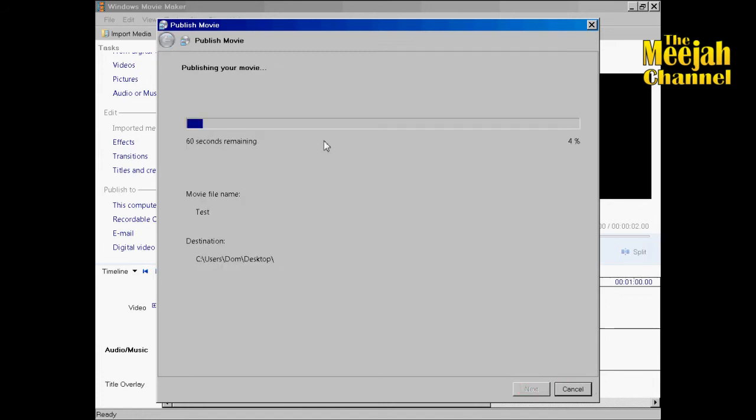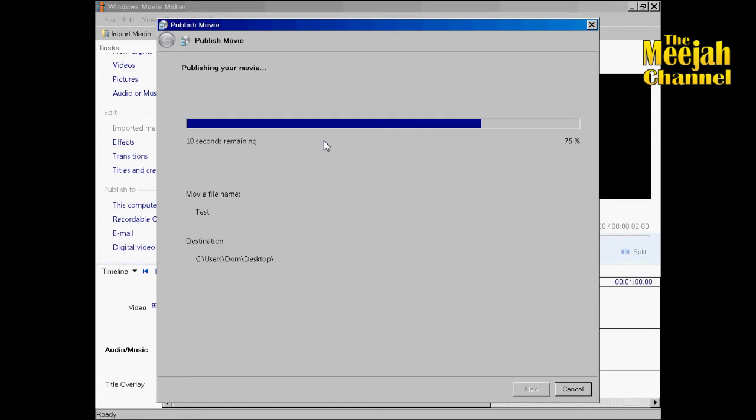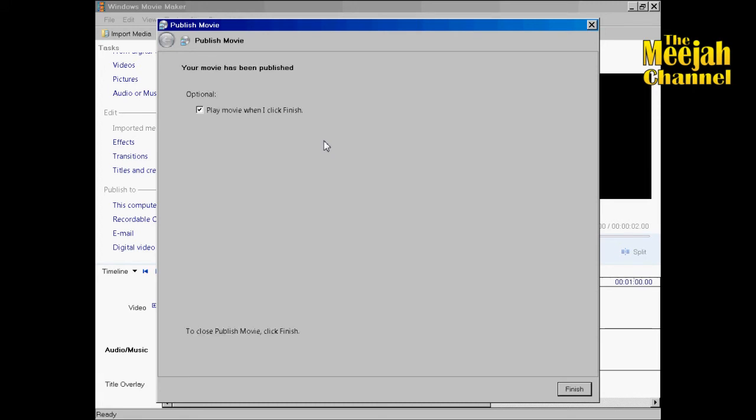The time it takes to render your video will depend on its length and of course the speed of your computer. The progress bar here will show you how your render is going. And when it has finalized just click finish.